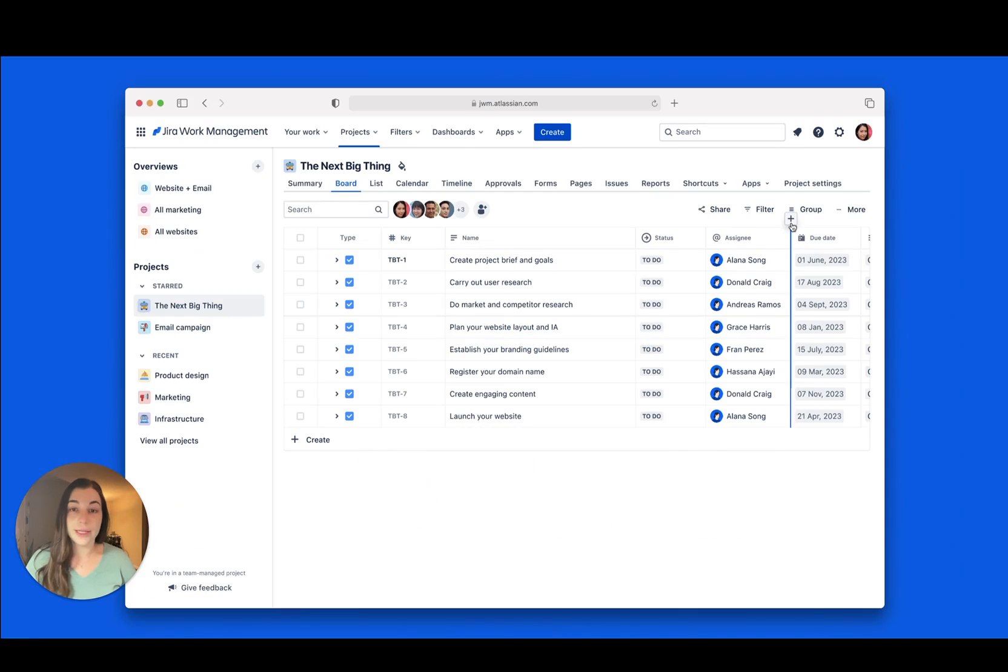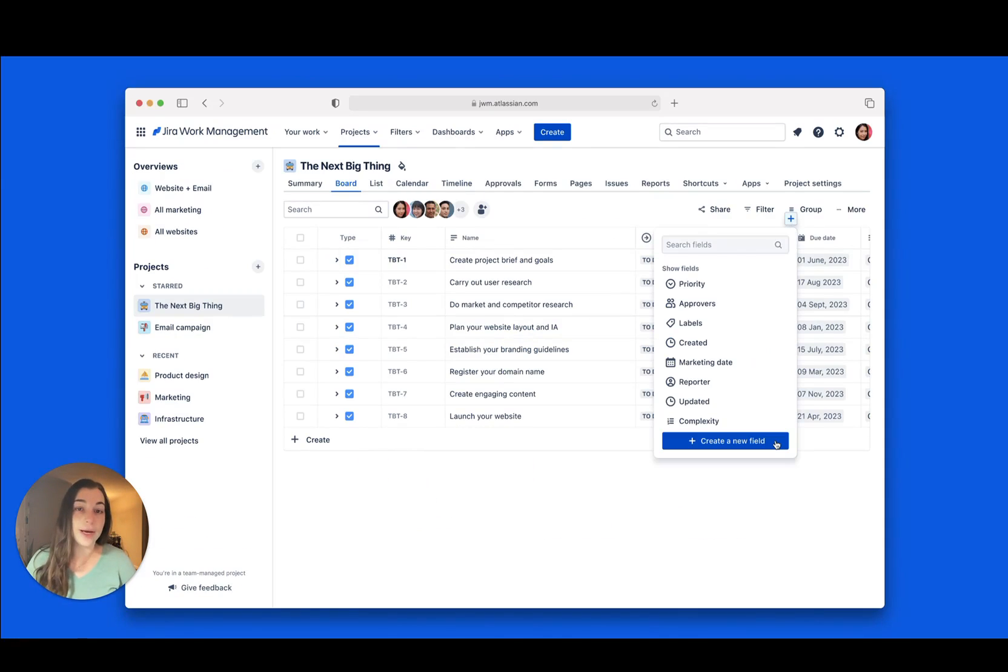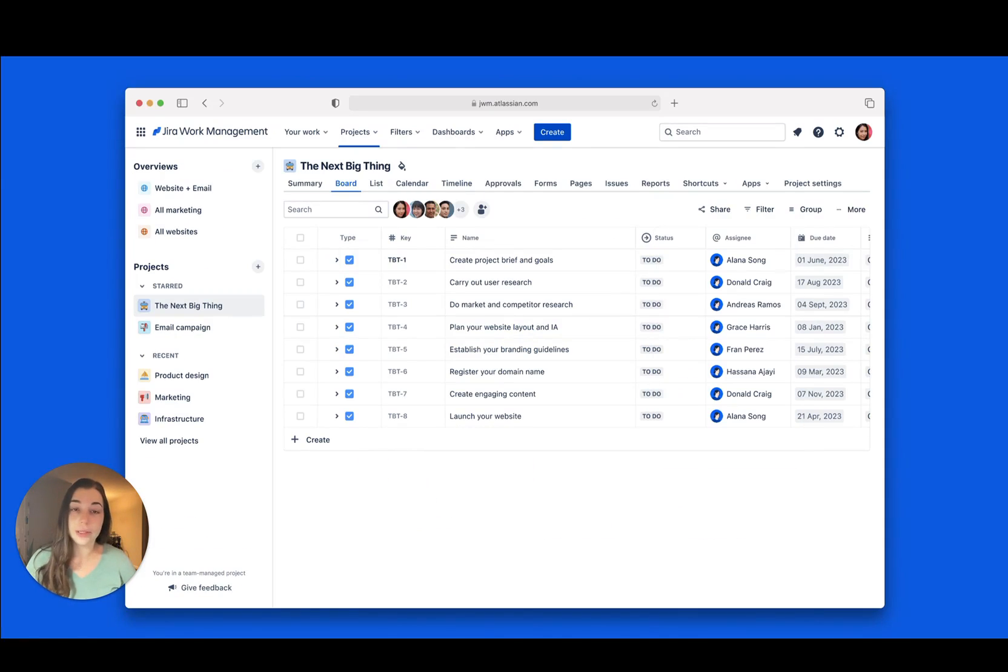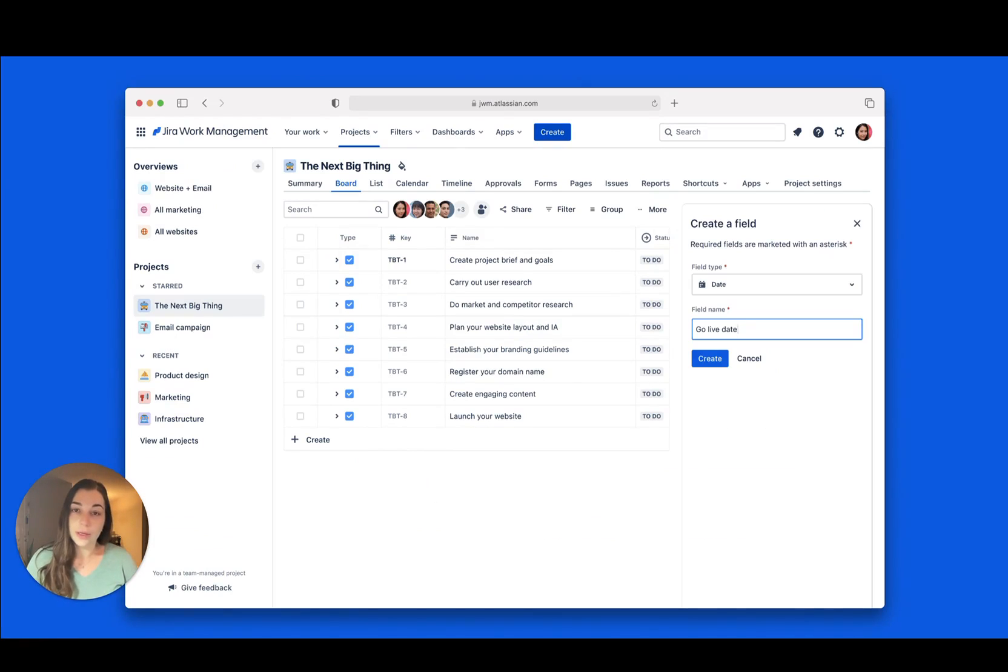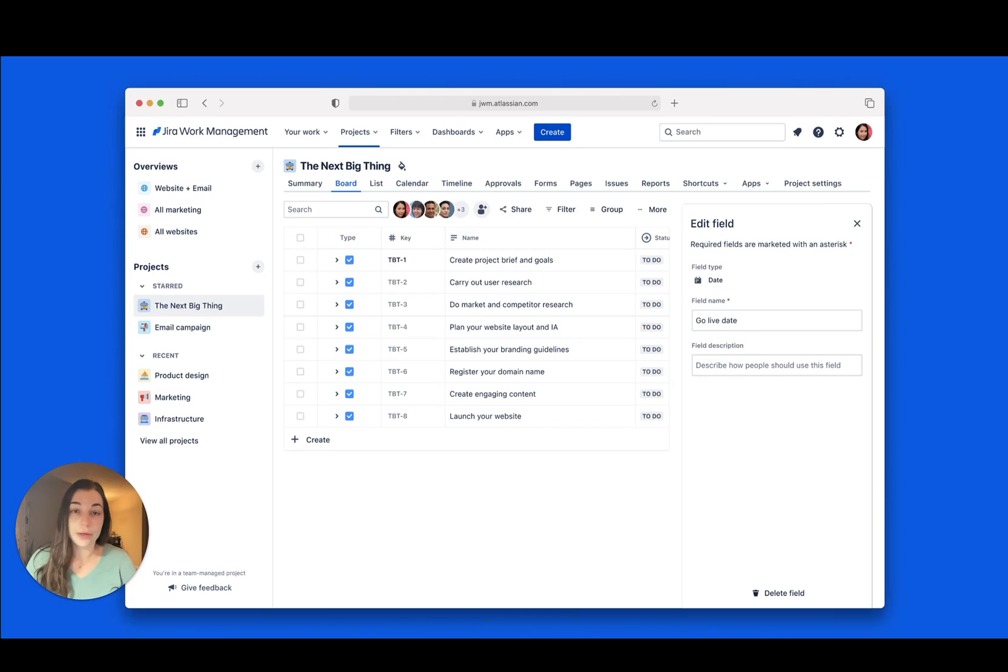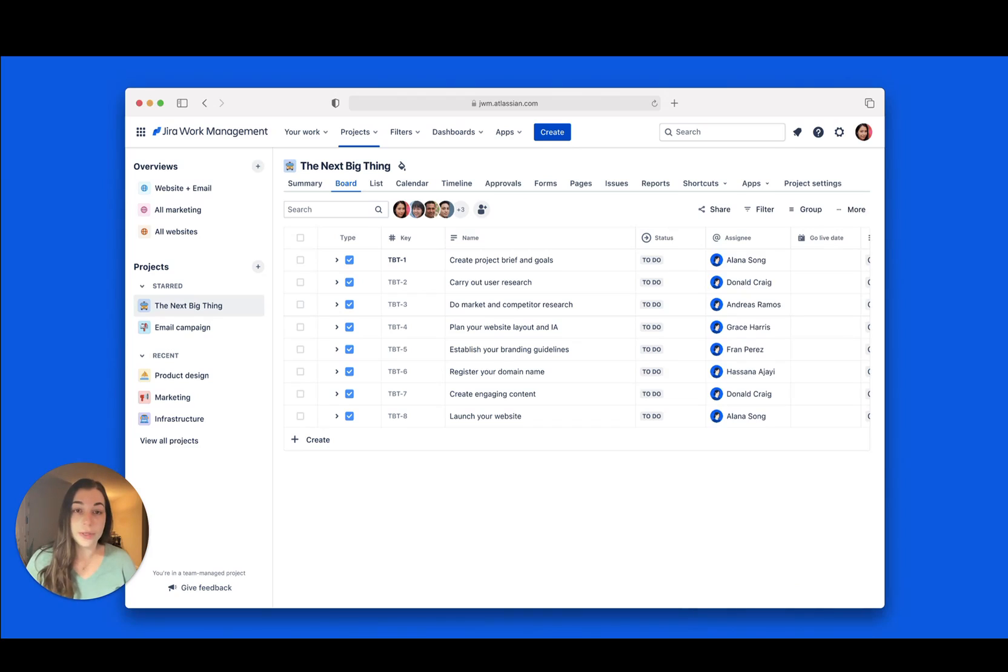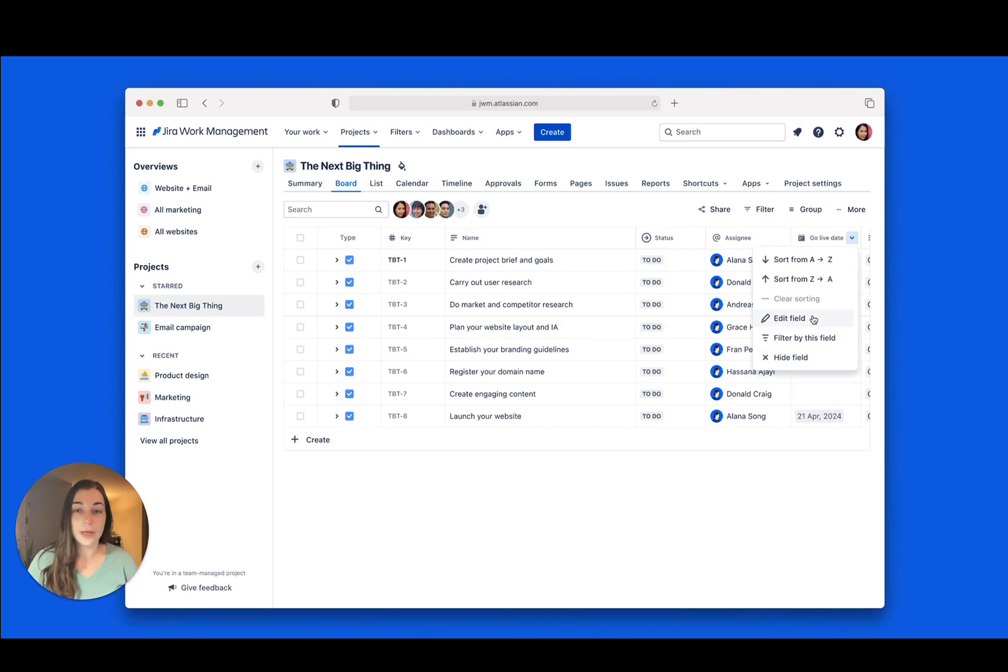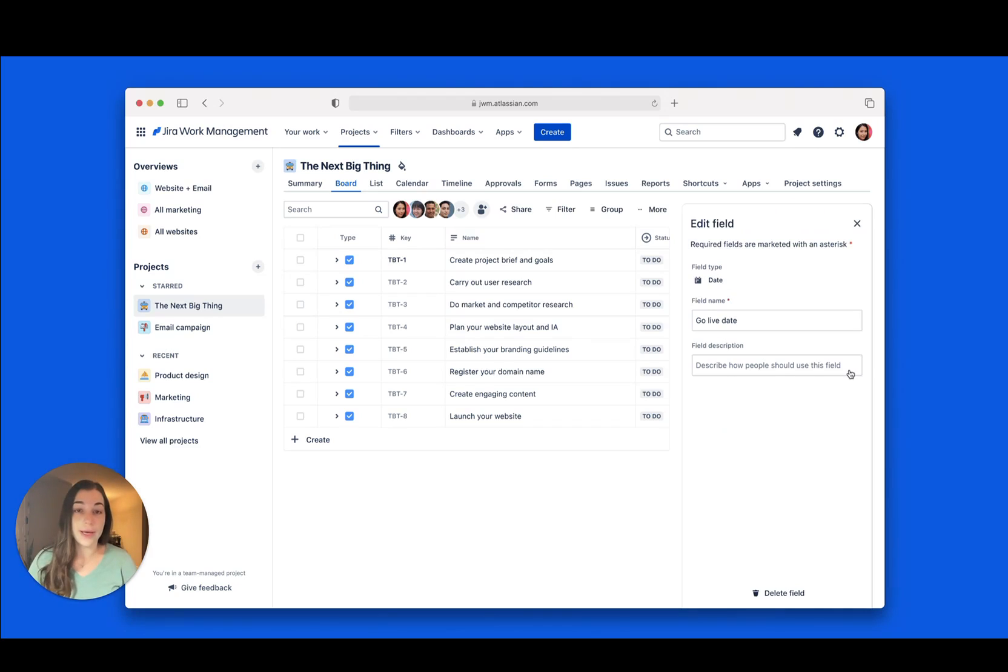Last but not least, you can now add new custom fields to your work without leaving list view. Click the plus icon between columns to create a new field or choose an existing one. You can start using it right away and make edits to it too.